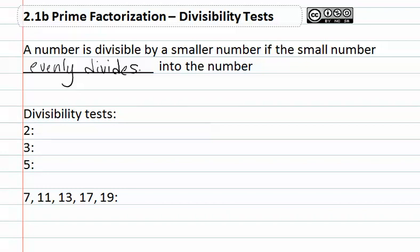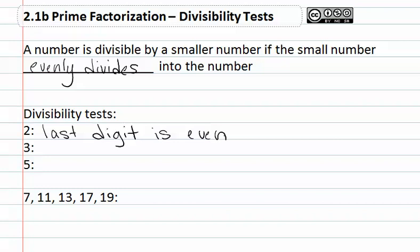To decide if a number is divisible by 2, the last digit must be even. This means the last digit of the number needs to be a 0, 2, 4, 6, or 8.